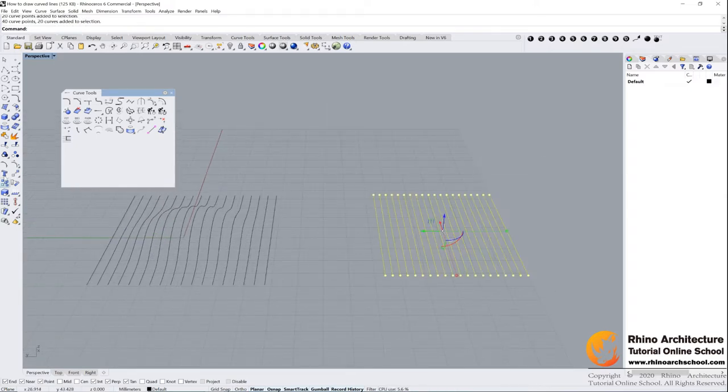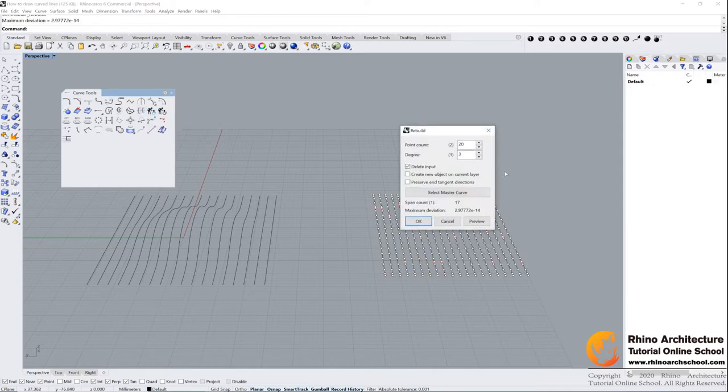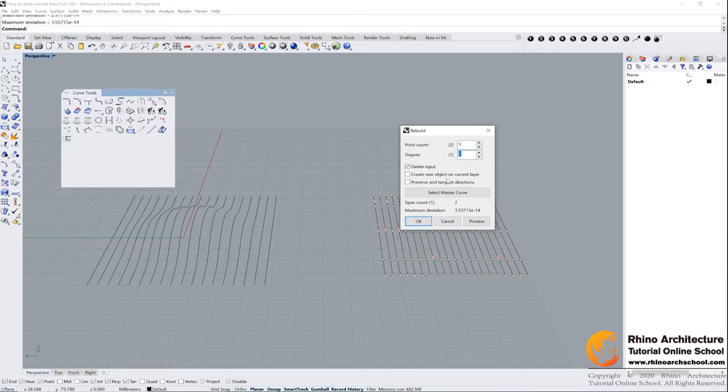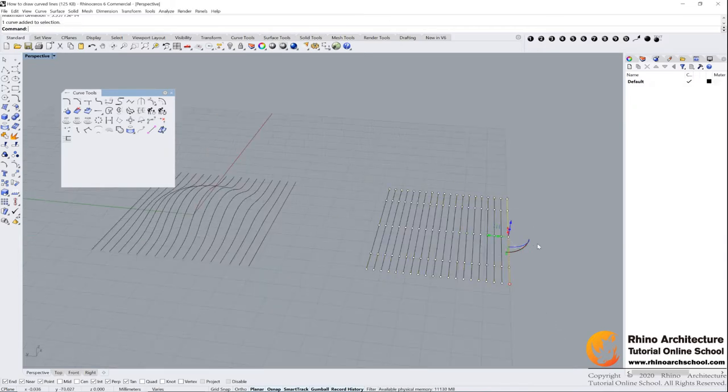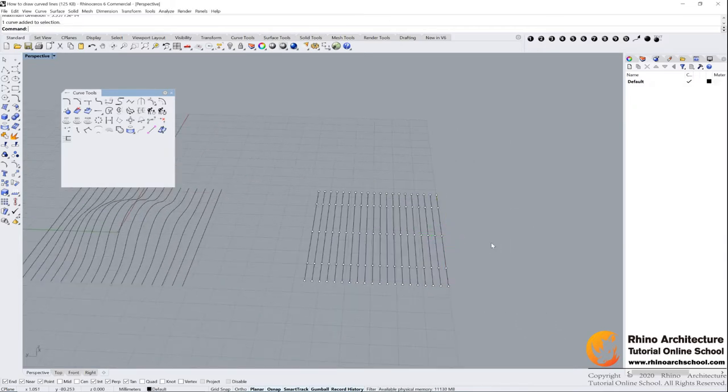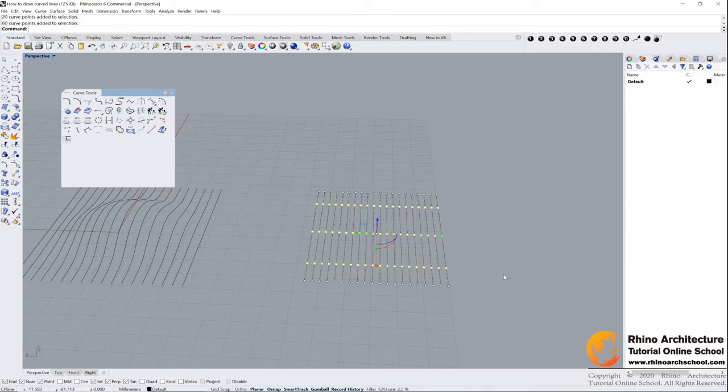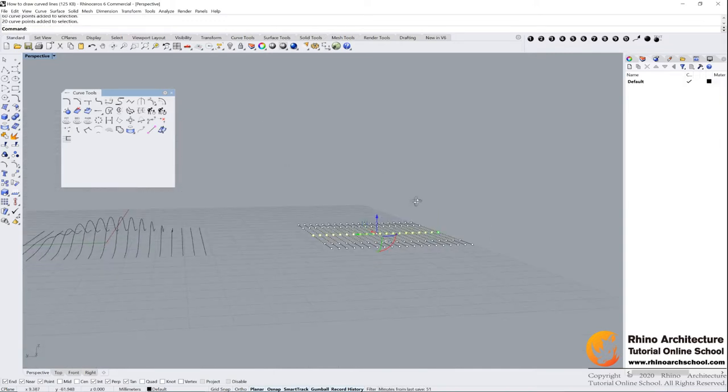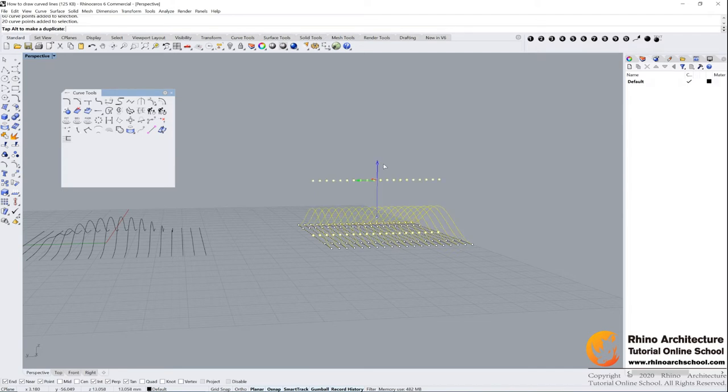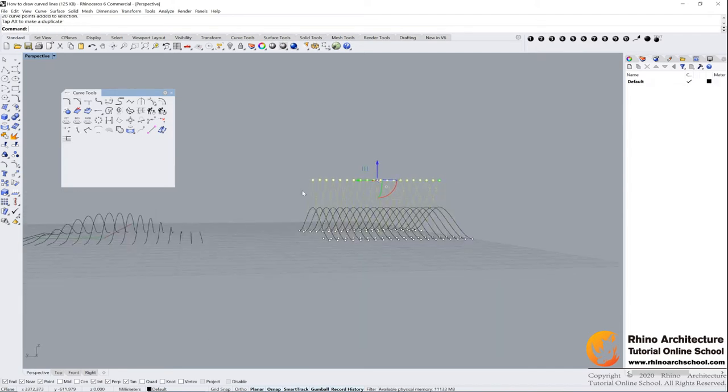We will find we have two lines of control points. We need some more to control our form. Select the lines and find this one: rebuild curve. Click it. It may want it to be five points and three degrees. Click OK. Now we have another three lines of control points. Select the middle one, this line of control points, and we can drag them up. Now the line's form is changing.